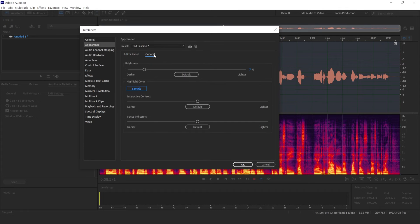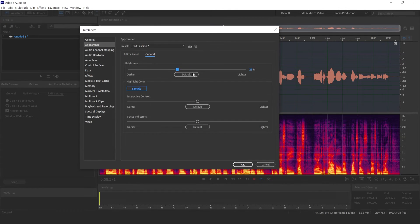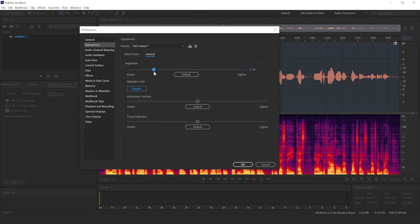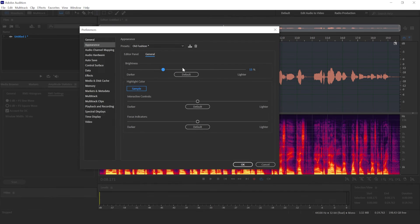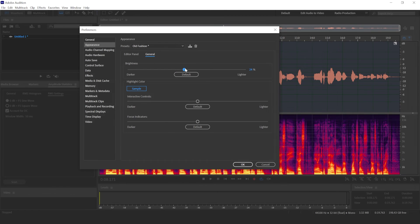And also, if you go to General, you can change the overall brightness of how Adobe Audition looks.